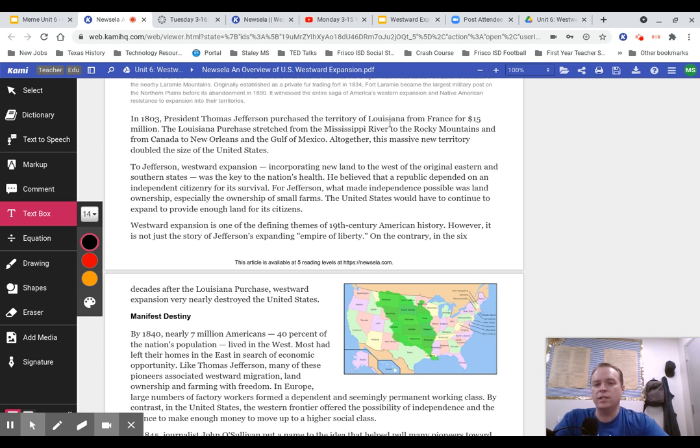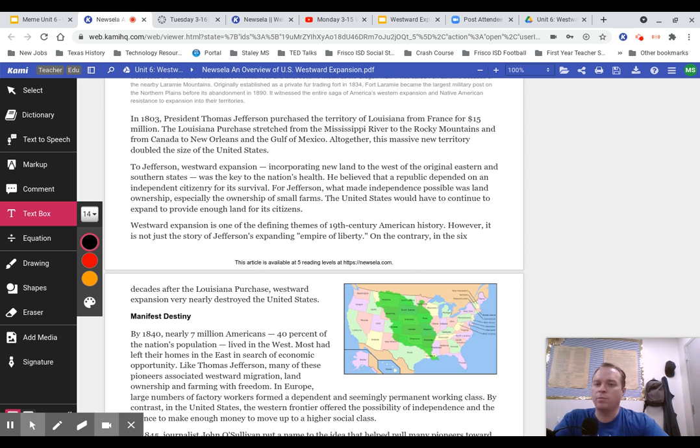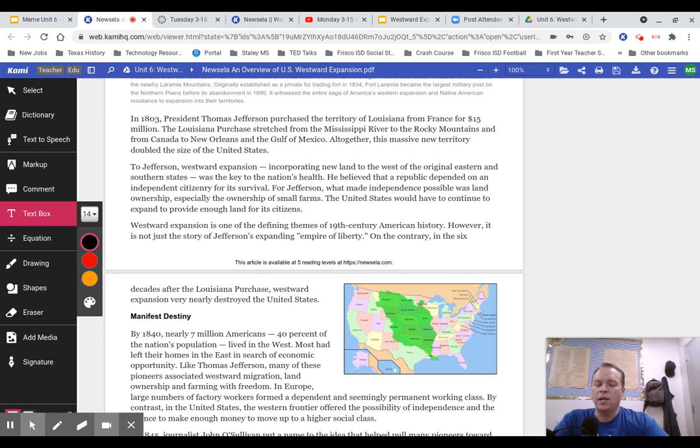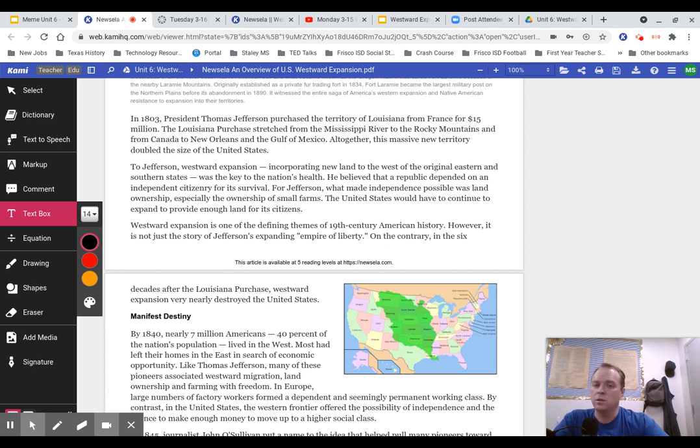In 1803, President Thomas Jefferson purchased the territory of Louisiana from France for $15 million. The Louisiana Purchase stretched from the Mississippi River to the Rocky Mountains, and from Canada to New Orleans and the Gulf of Mexico. Altogether, this massive new territory doubled the size of the United States. To Jefferson, westward expansion, incorporating new land to the west of the original eastern and southern states, was key to the nation's health. He believed that a republic depended on an independent citizenry for its survival. For Jefferson, what made independence possible was land ownership, especially the ownership of small farms.